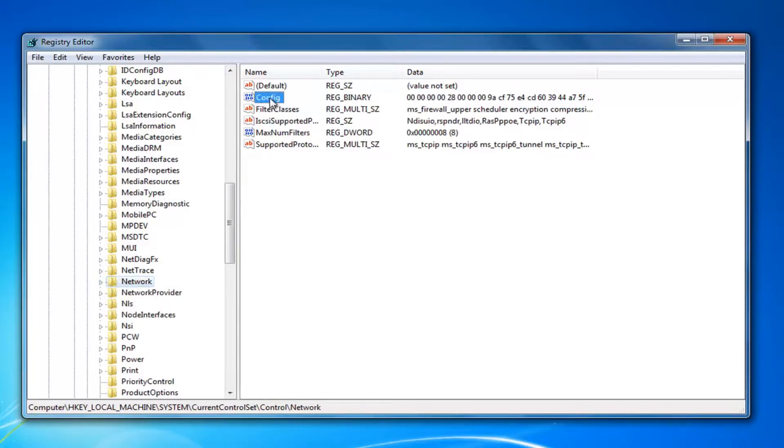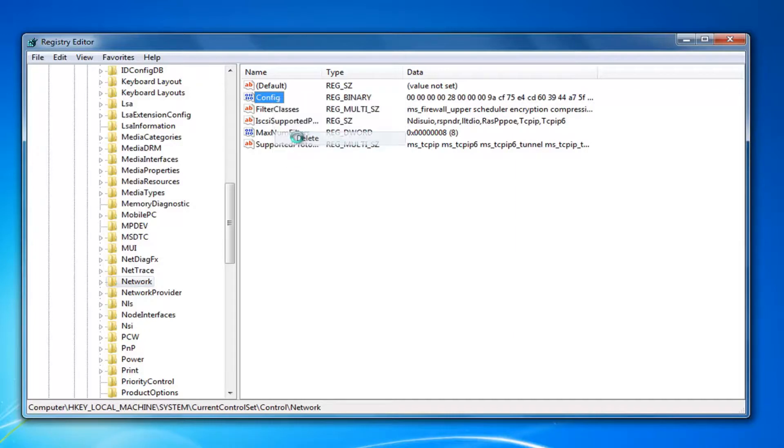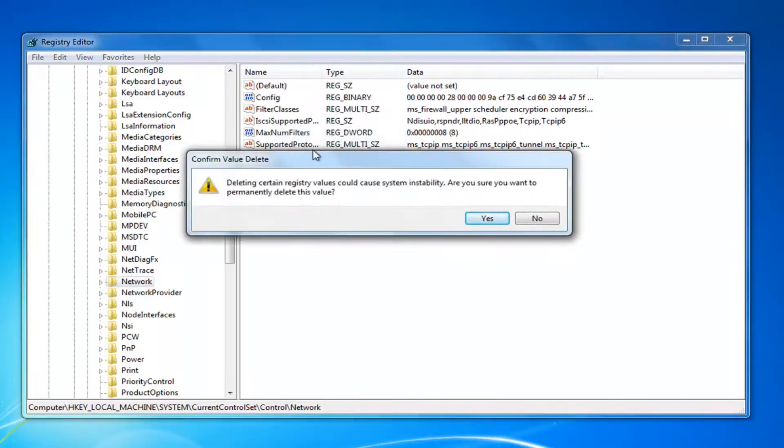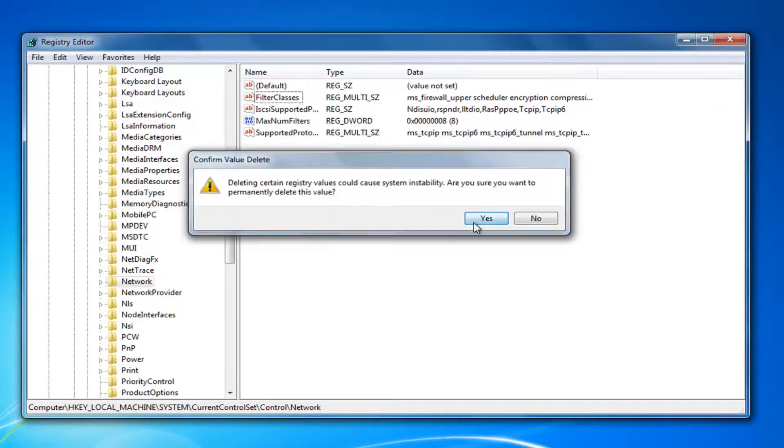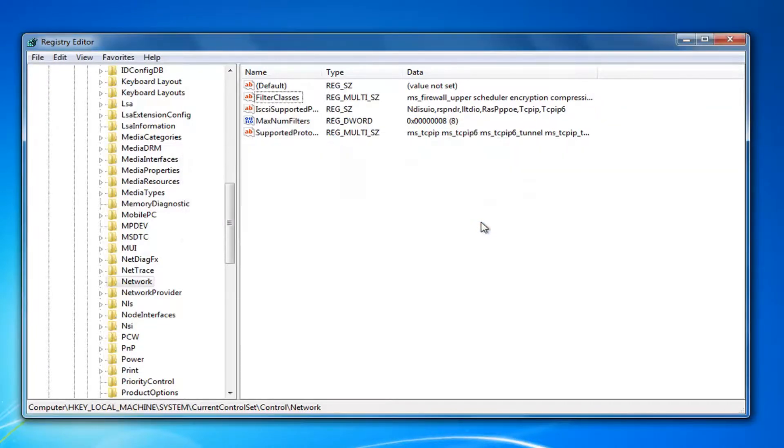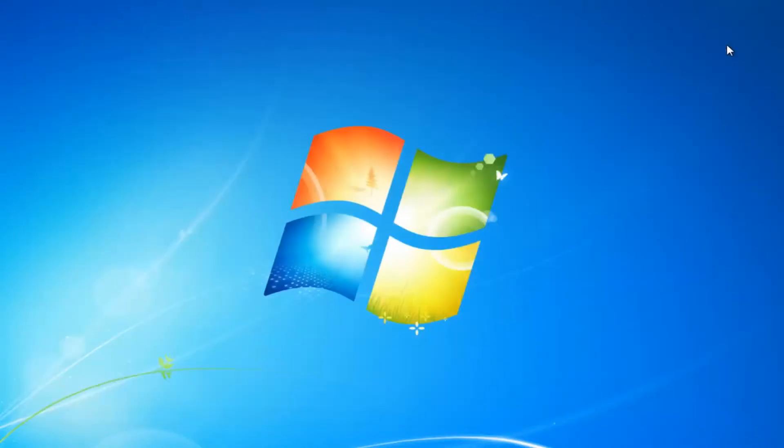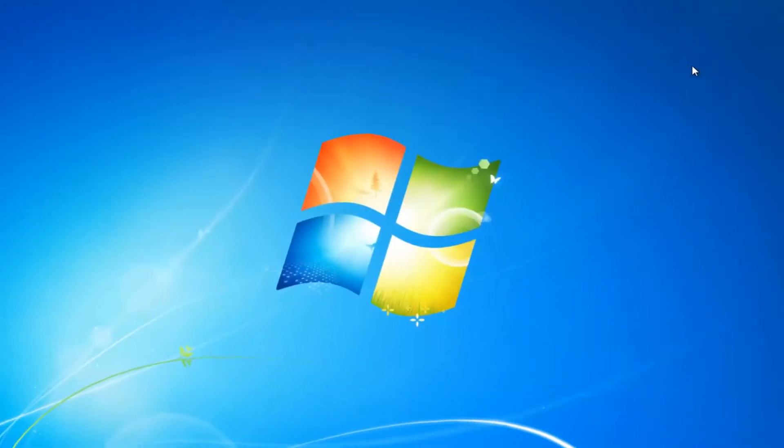You want to right-click on this config entry right here. Left-click on Delete. It's going to ask you to confirm deleting certain registry values could cause system instability. Are you sure you want to permanently delete this value? Left-click on Yes. Once you've done that, I would recommend restarting your computer.